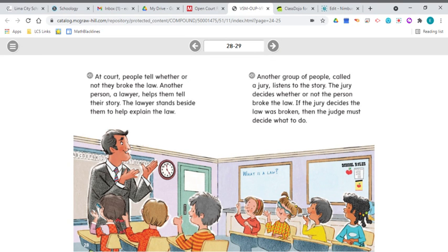At court, people tell whether or not they broke the law. Another person, a lawyer, helps them tell their story. The lawyer stands beside them to help explain the law. Another group of people, called a jury, listens to the story. The jury decides whether or not the person broke the law. If the jury decides the law was broken, then the judge must decide what to do. A jury is a group of people from the community that help decide whether a person has broken the law or not.